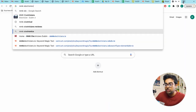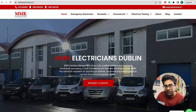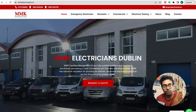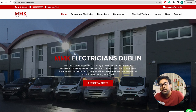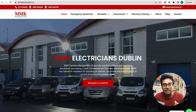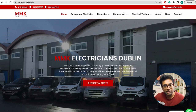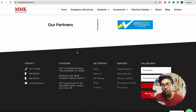Our client is mmkelectricians — an electrician. Dublin is the capital of Ireland. In Dublin there are areas: Dublin 1, Dublin 2, Dublin 3, Dublin 14. For this client, the keywords are: electrician Dublin 1, electrician Dublin 2, electrician Dublin 3 — all of these should be on the first page. In keyword research, we see that 'Electrician Dublin' is ranked on the home page, but there is no dedicated page for Dublin 1, Dublin 2, or Dublin 3 — these need extra pages.